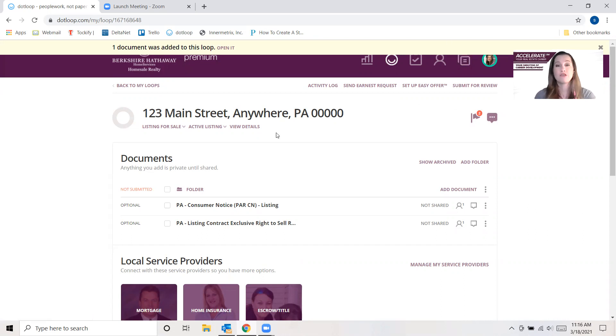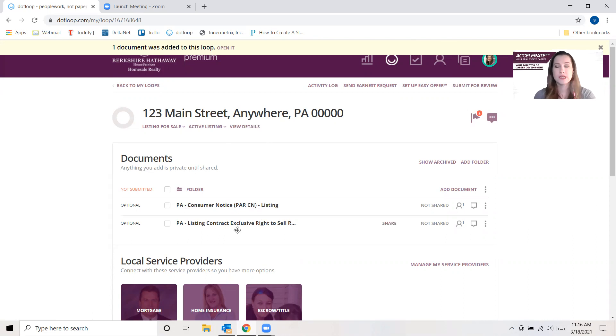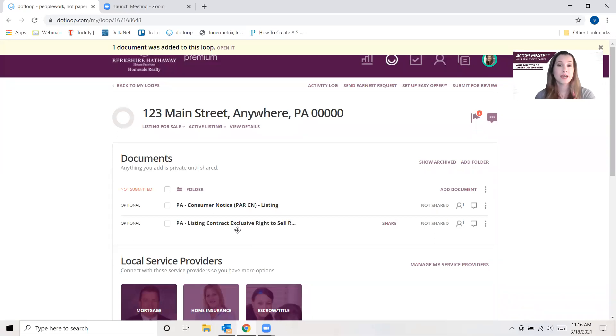So I've already created a loop here for you to watch, just a fictitious one here, where I have a consumer notice and a listing contract all ready to go that I have been preparing, and my contact person is not the person who's actually the homeowner.